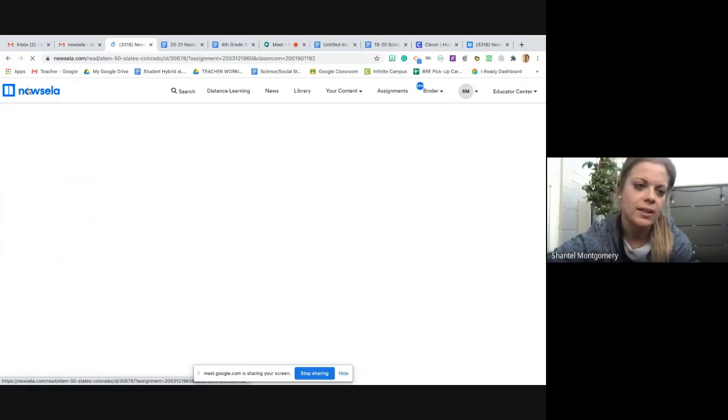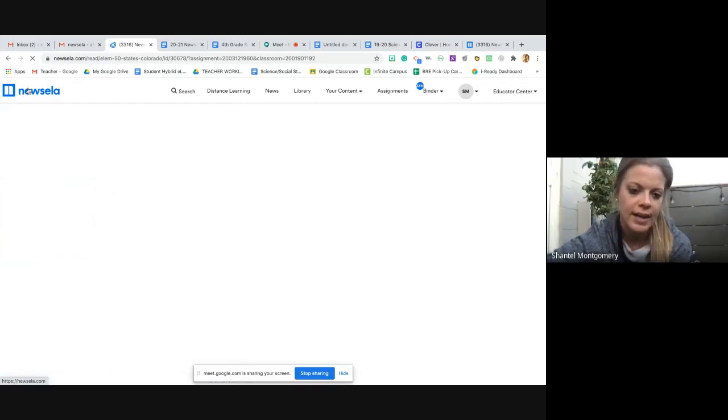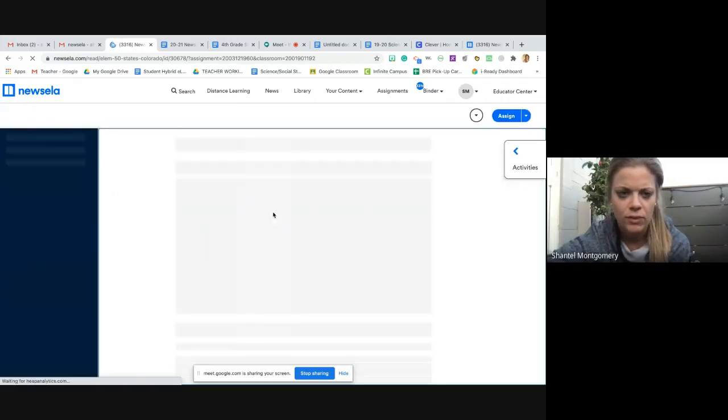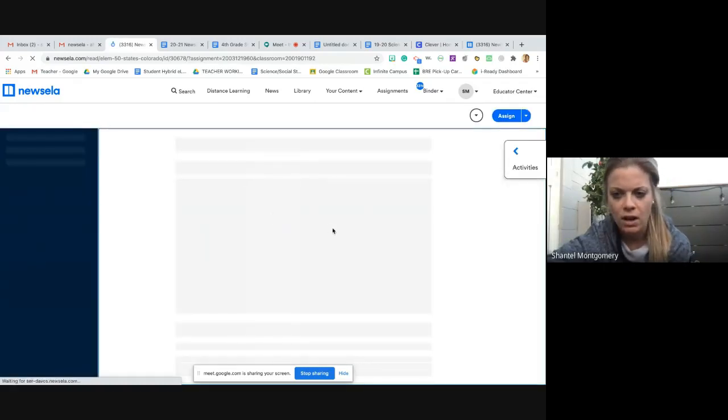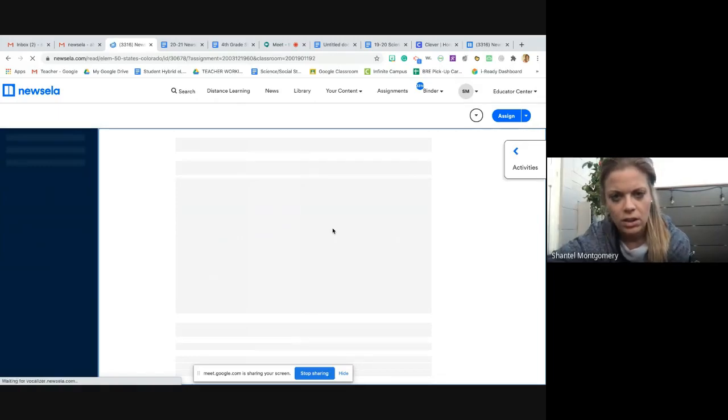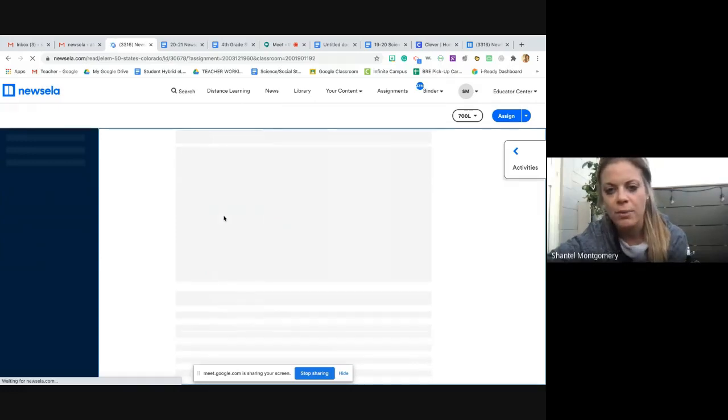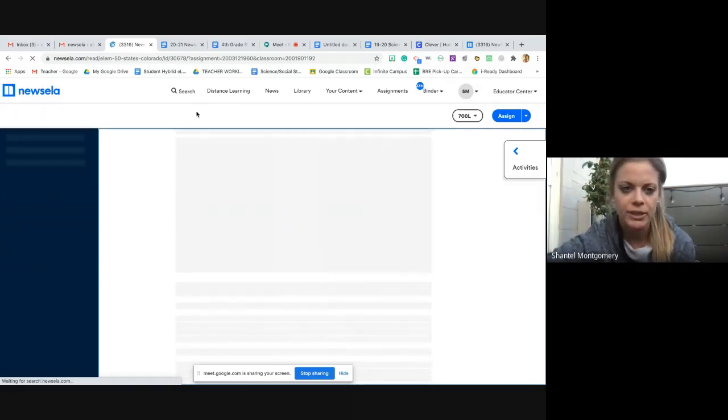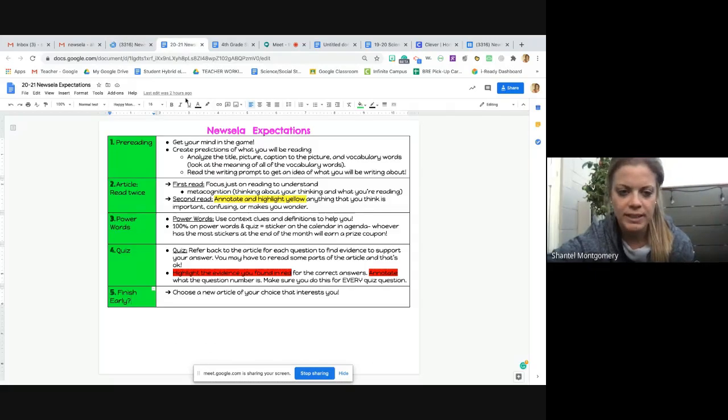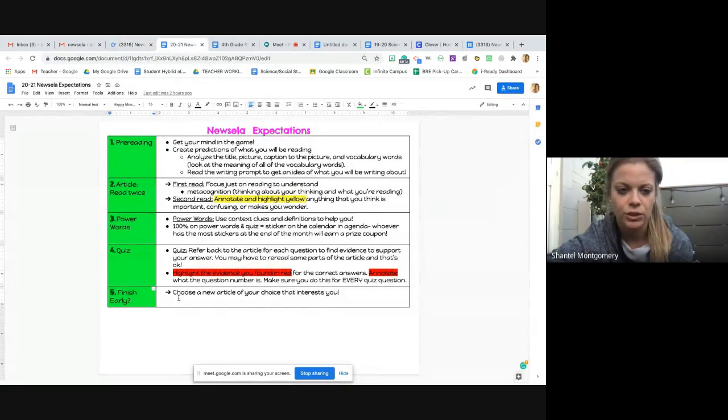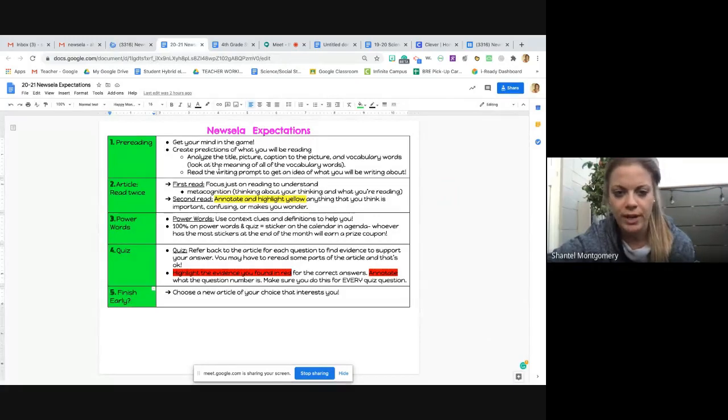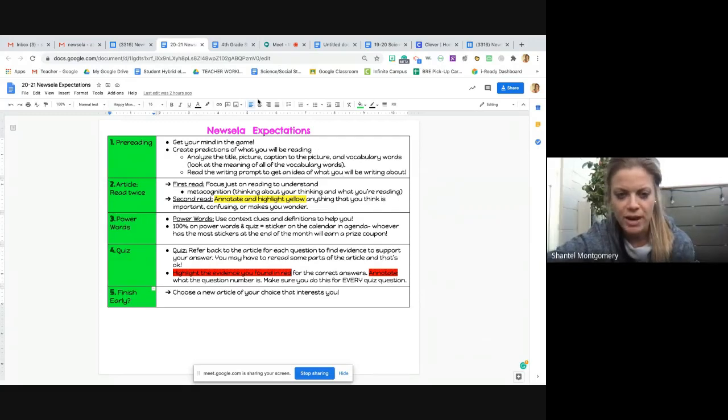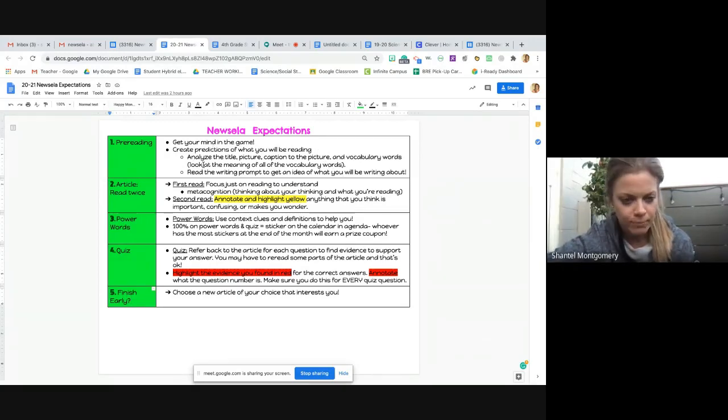So if you, again, click this blue Newsela icon, it will take you back to your assignments. Okay, so once I click on the Colorado article, I'm going to preview. I'm going to look at the pictures, look at the vocabulary words, all that good stuff. Remember to look at your Newsela expectations. This will tell you every single step that you need to do. So the first step is pre-reading. Okay, so you analyze the title, picture, captions, vocabulary words to get your mind ready for reading.